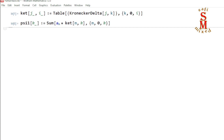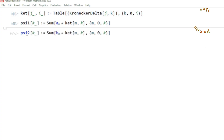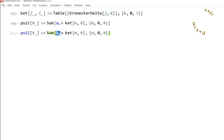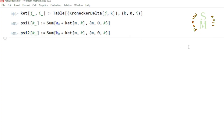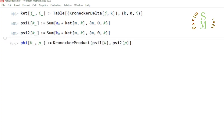I construct in a similar way another superposition state psi 2, with probability amplitudes b sub m. In the first case I keep the probability amplitudes as a sub m, and in this case I keep them as b sub m. I read this to Mathematica as well.